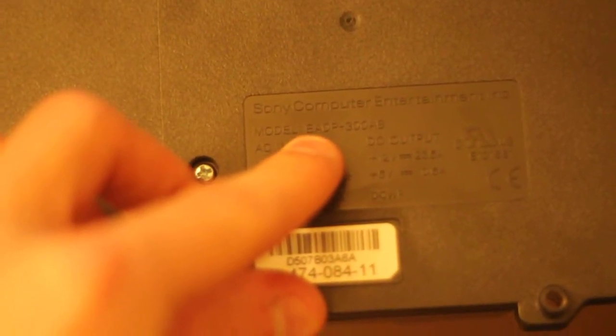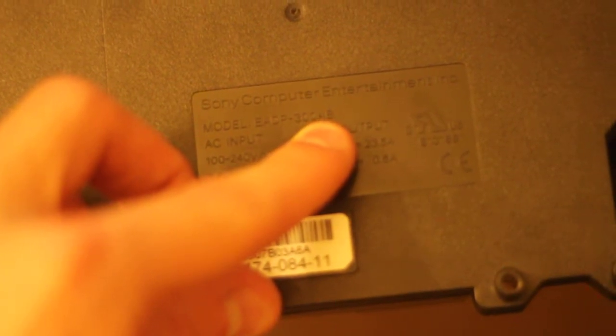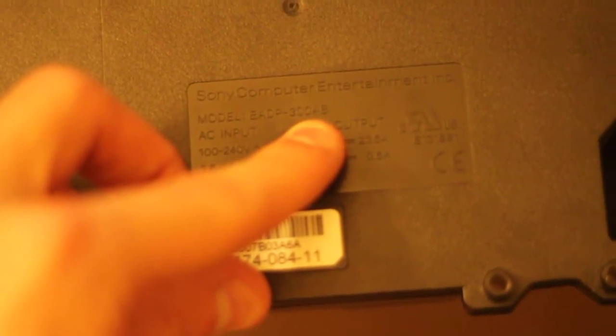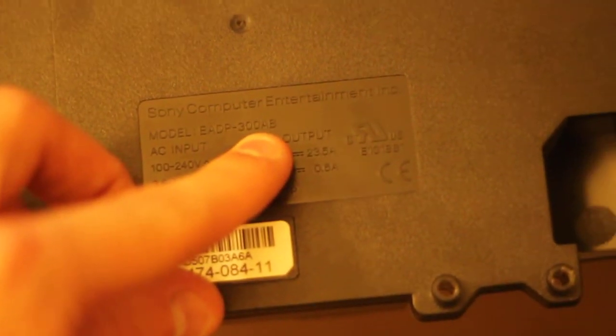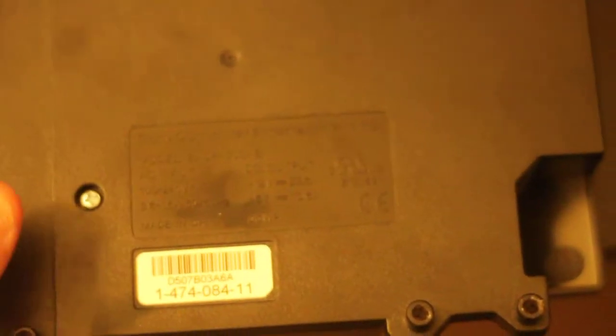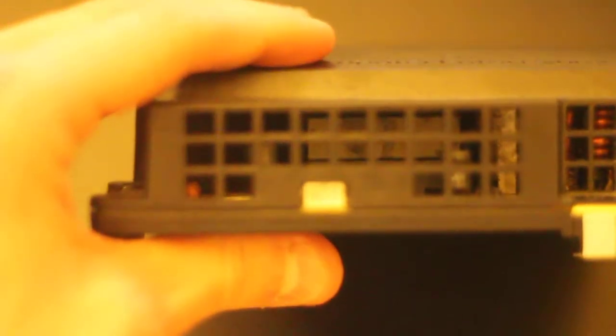If you look here, it's going to be the power supply model number EADP300AB. Alright, so this is the type of power supply you're going to be working with on the PS3. It's a 40GB model. And another note,